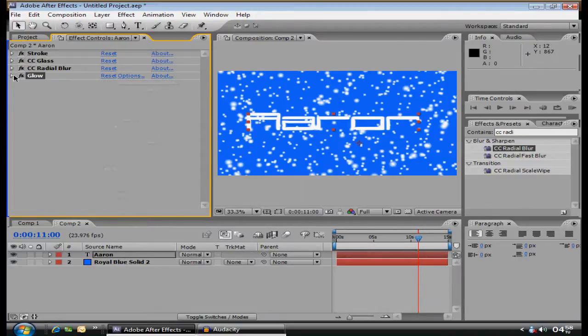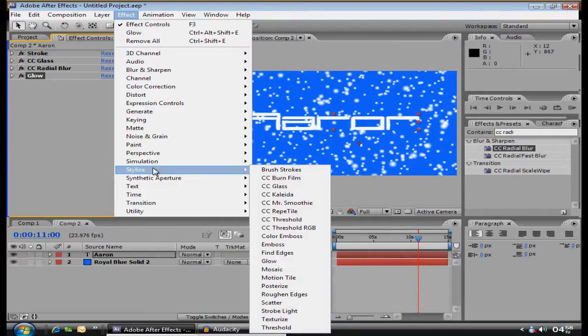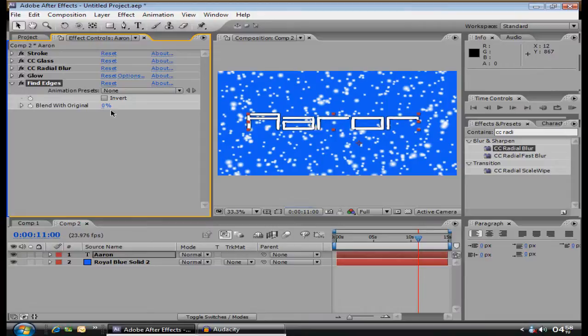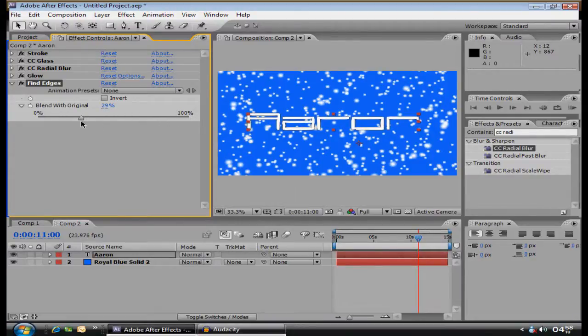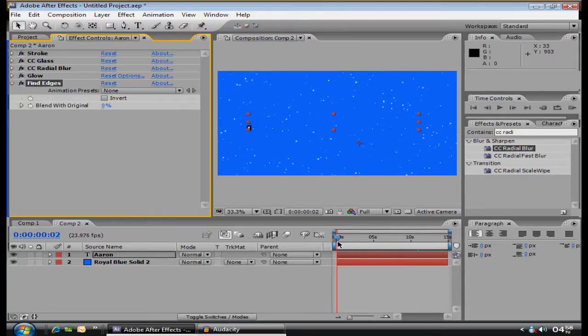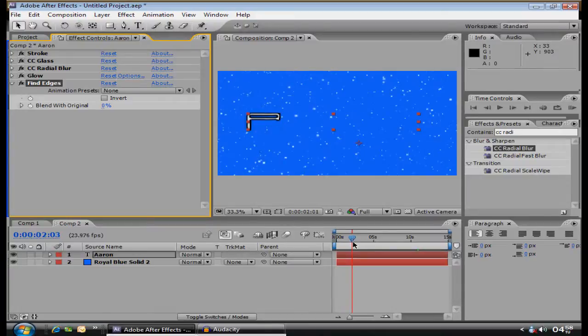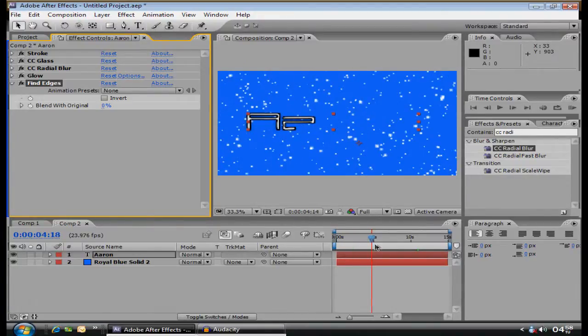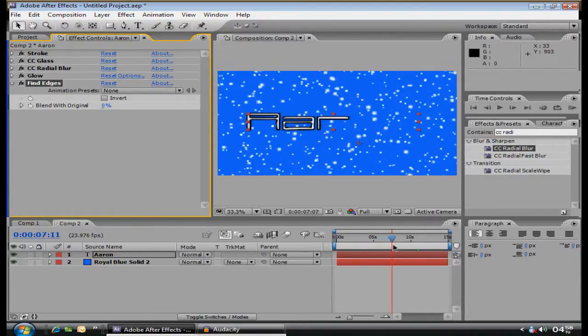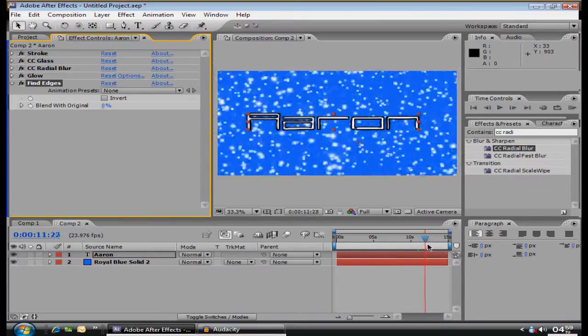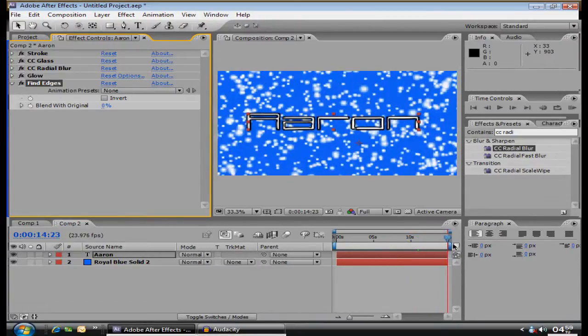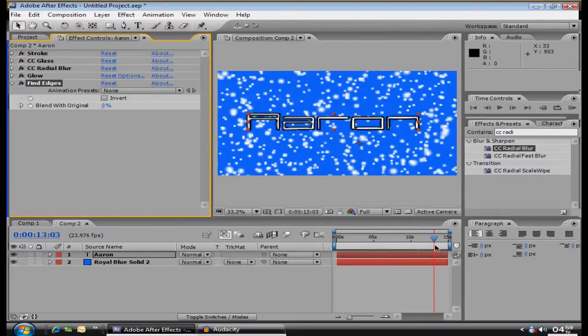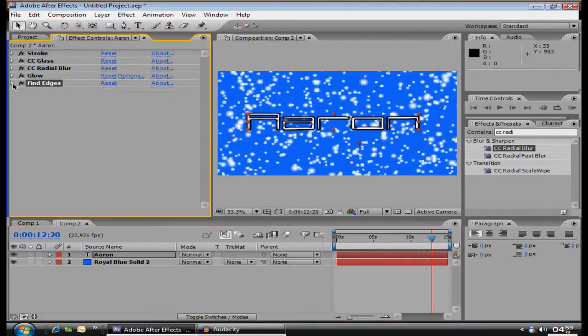Then you want to do Find Edges. Effect, Stylize, Find Edges. Make sure the blend's at 0. You can put it at 100, it still looks okay, but I just put mine at 0. Now you can already see a few effects along the way. Still, doesn't look bad. It's very simple for After Effects, considering what a great program it is, but you know, it gets the job done, in my opinion.